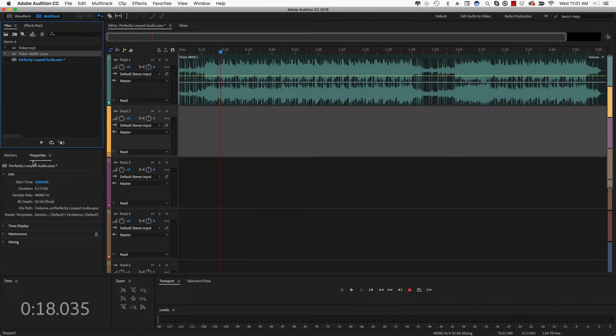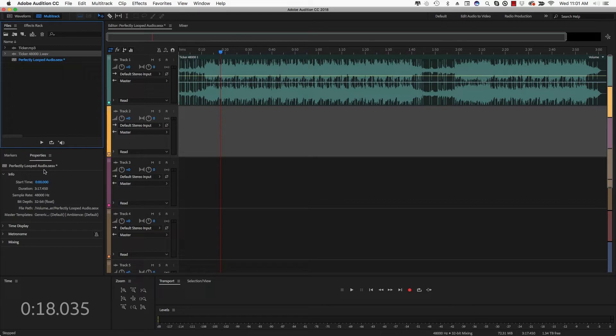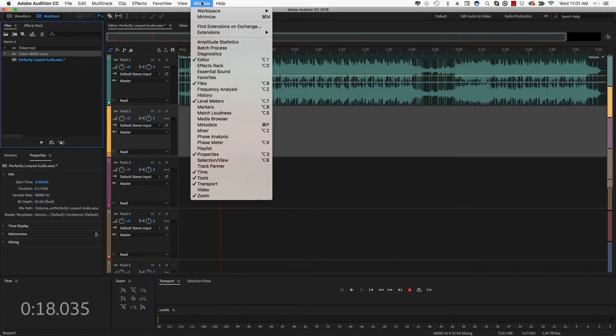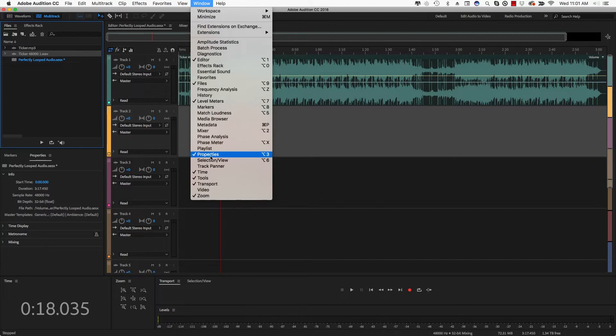Now go over down here where you see Properties. Now yours may say Media Bin. Go to Properties. If you don't see Properties, however, go to Window and then go down here to where you see Properties. Make sure that checkbox is there. If it's not, click that box there and it should be.